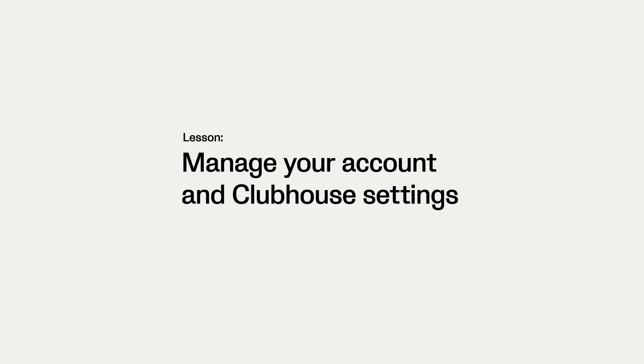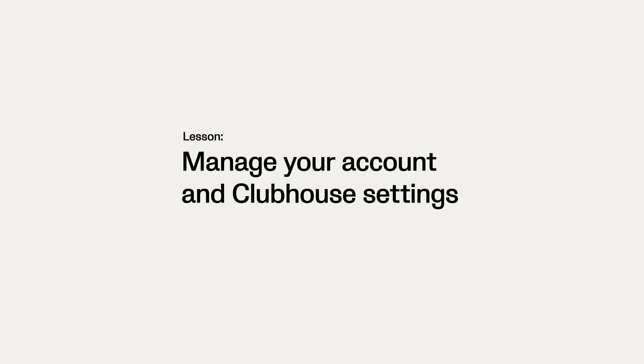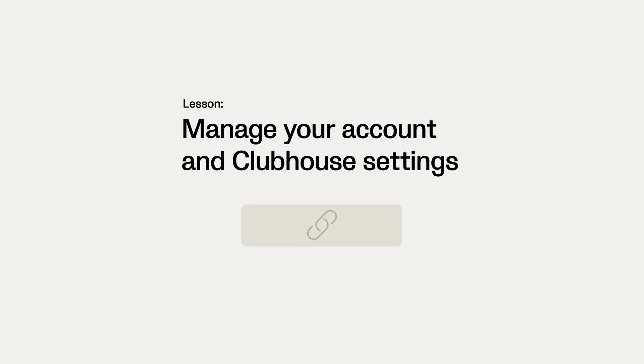To learn more about this, watch the lesson Manage Your Account in Clubhouse Settings in the course Manage Your Vio Account, which can be accessed by clicking on the link below.